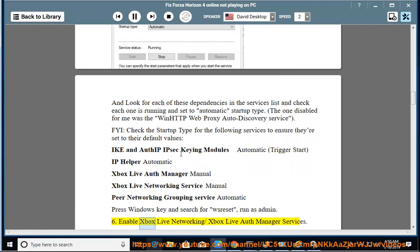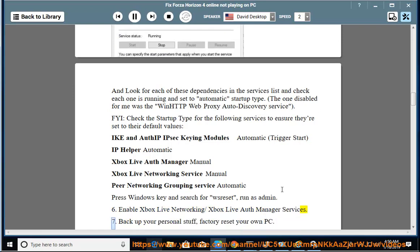6. Enable Xbox Live Networking/Xbox Live Auth Manager services. 7. Back up your personal stuff, factory reset your own PC.